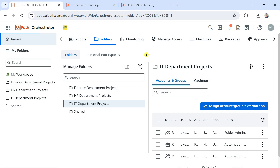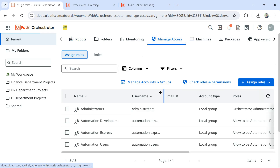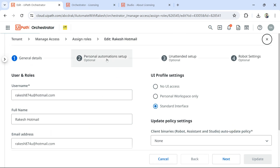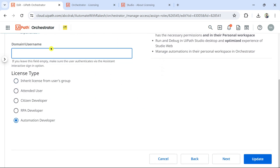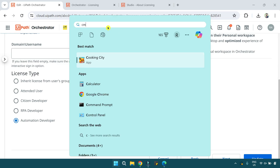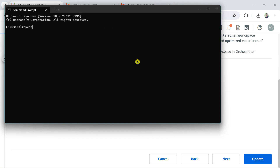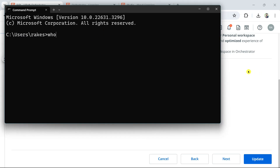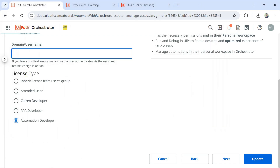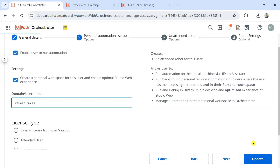Going back to where we were: Tenant > Manage Access, find the developer account, hit Edit, go to Personal Automation Setup, and select Automation Developer. It will ask for a Domain Username. You should ask the developer to open Command Prompt on his computer, type 'whoami', and press Enter. Whatever value comes up, he passes that to you. You then enter the domain and username and hit Update.